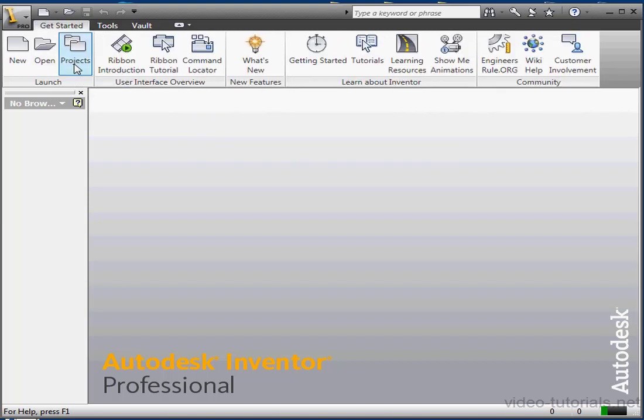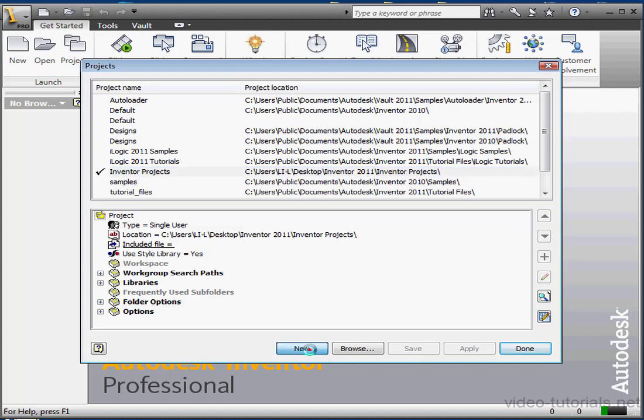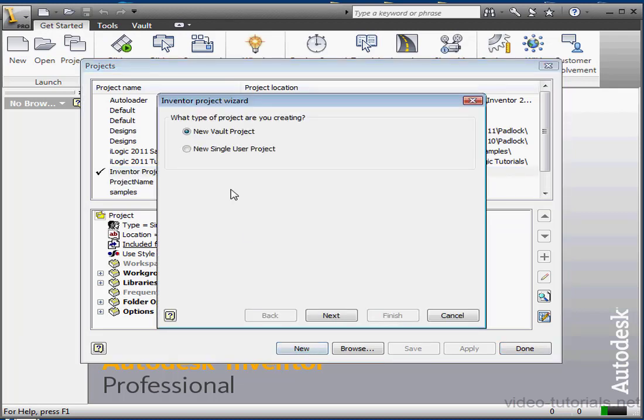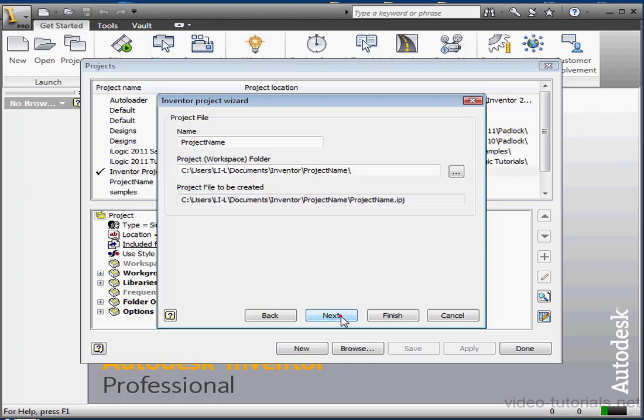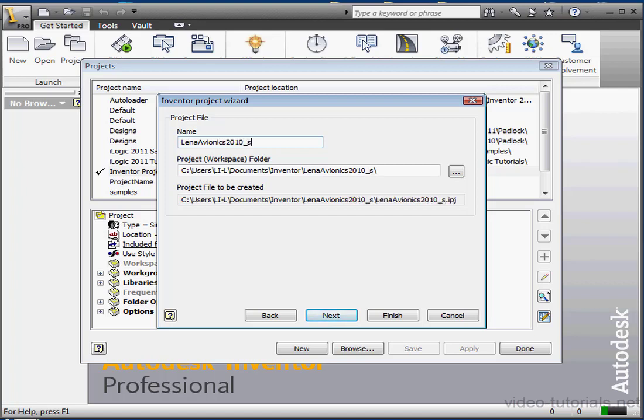Let's open the Project Editor. Click the New button. We'll choose a new Vault project and click Next. Now we pick a name. I'll call it Lena Avionics after one of our clients, and I'll specify the year as well, 2010.